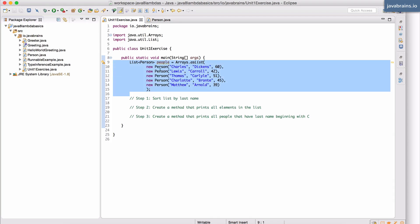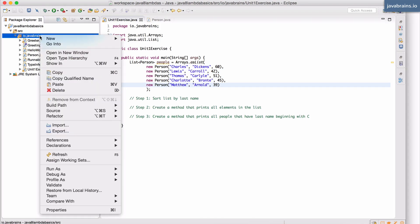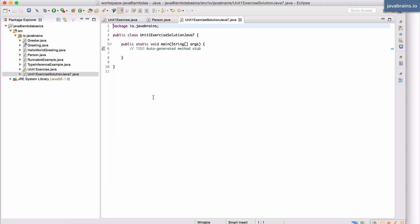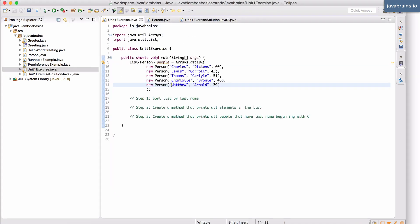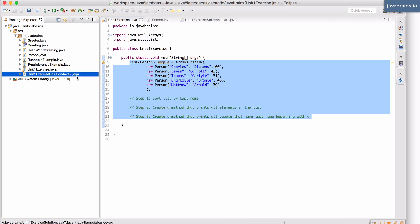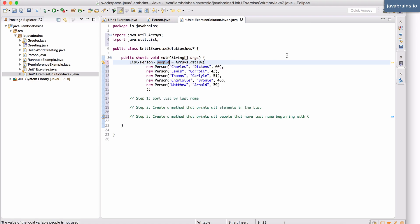This is the exercise and we're going to try solving this in Java 7. I'm going to create a new class called Unit1ExerciseSolution Java 7 with a main method, and I'll copy this over so that we can replace the comments with actual code. The first thing I need to do is sort the people list by the last name.